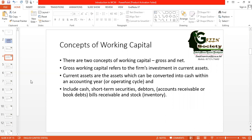In many cases we use net working capital, but remember both are important. Gross working capital is related to the firm's investment in current assets. You know that current assets are those assets we can easily convert to cash within the shortest possible time. These include cash, short-term securities, debtors (also known as accounts receivable or book debts), bills receivables, and inventories. These are all the components of current assets, so gross working capital means the firm's investment in current assets.